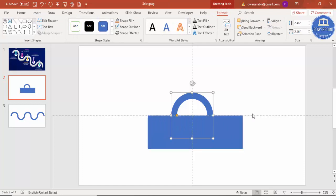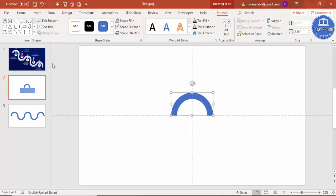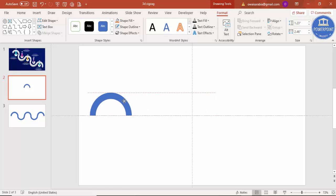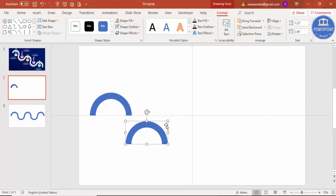Select the circle first, then hold the Shift key and select the rectangle. Go to Format, Merge Shape, and select Subtract — so you end up getting a semicircle. Just put it to the side and press Ctrl+D to duplicate it.